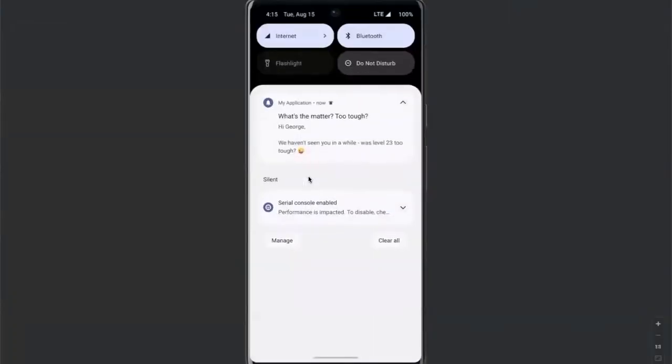When the push arrives on the user's phone, we can see that the name and level tags have been replaced with the values of the data tags for that user.